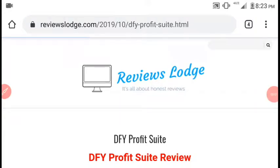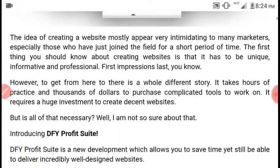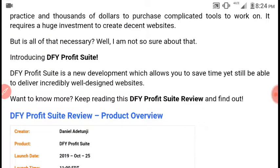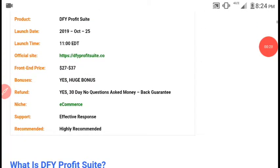Hey, what's up guys, it's Michael with ReviewsLodge, and today we'll be doing a review on DFI Profit Suite. DFI Profit Suite is a software that creates blogs on different niches in just a few clicks. These blogs will be preloaded with content which will be automatically published on the blog immediately when you fill in and activate the website.